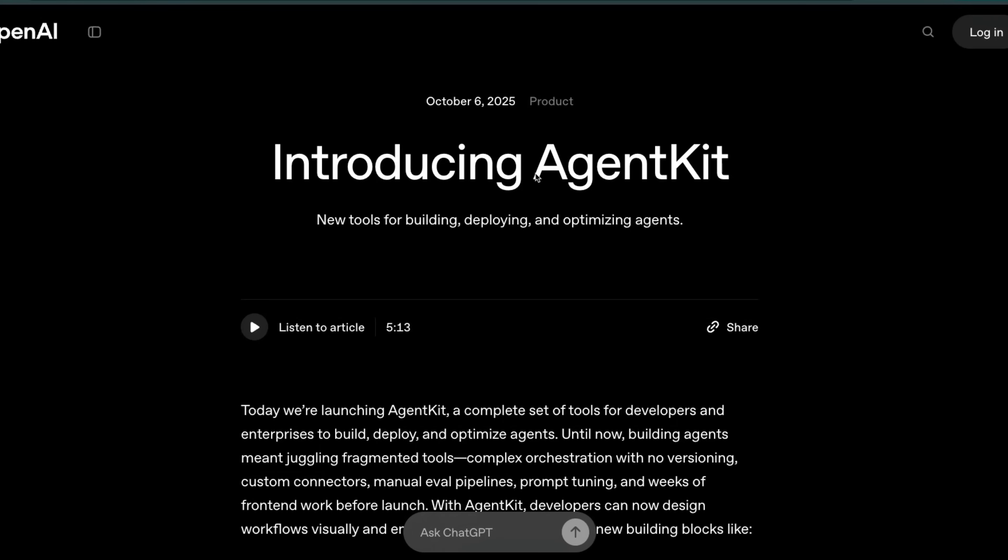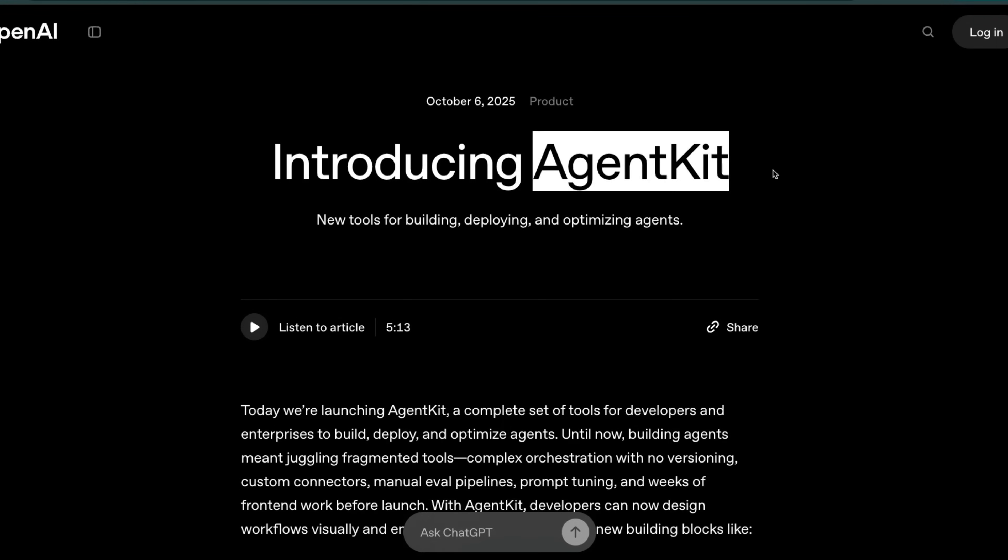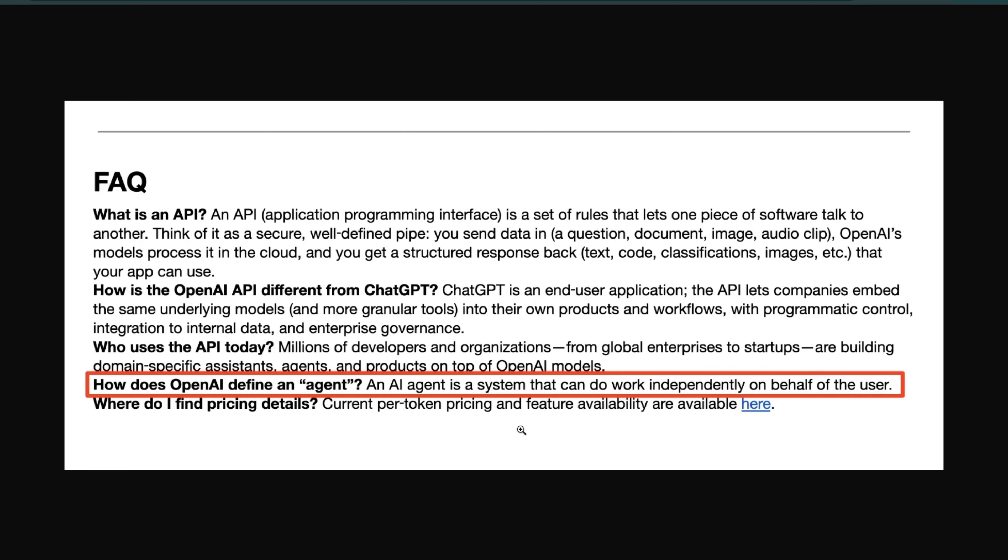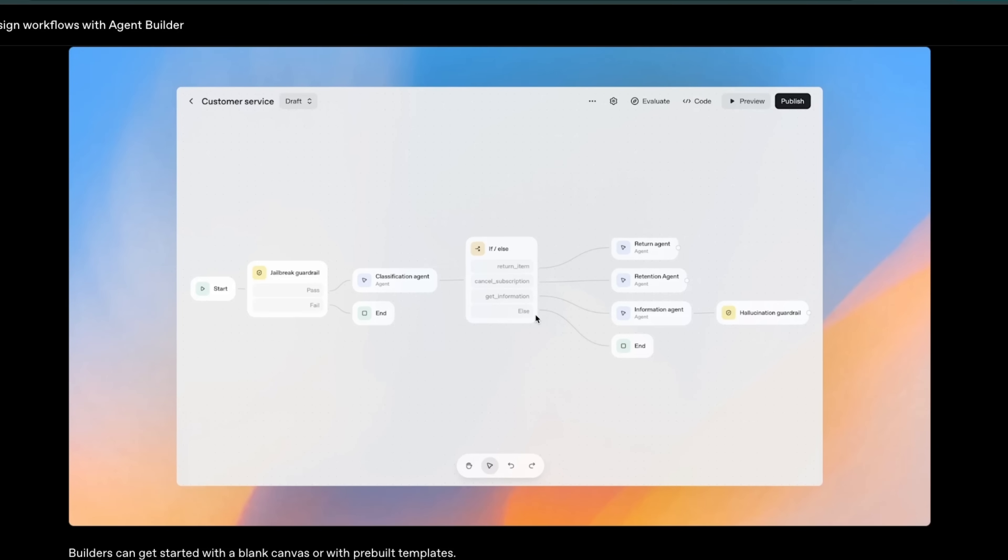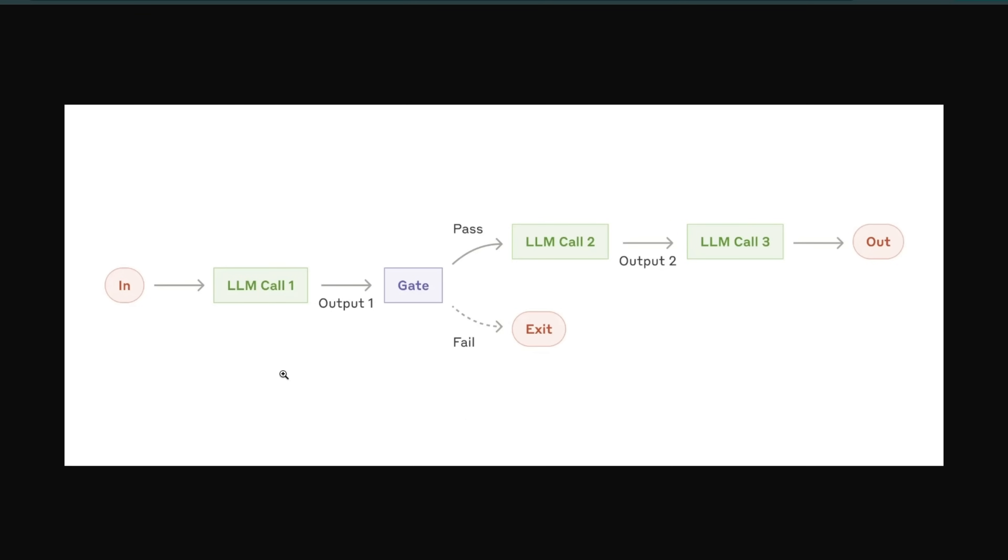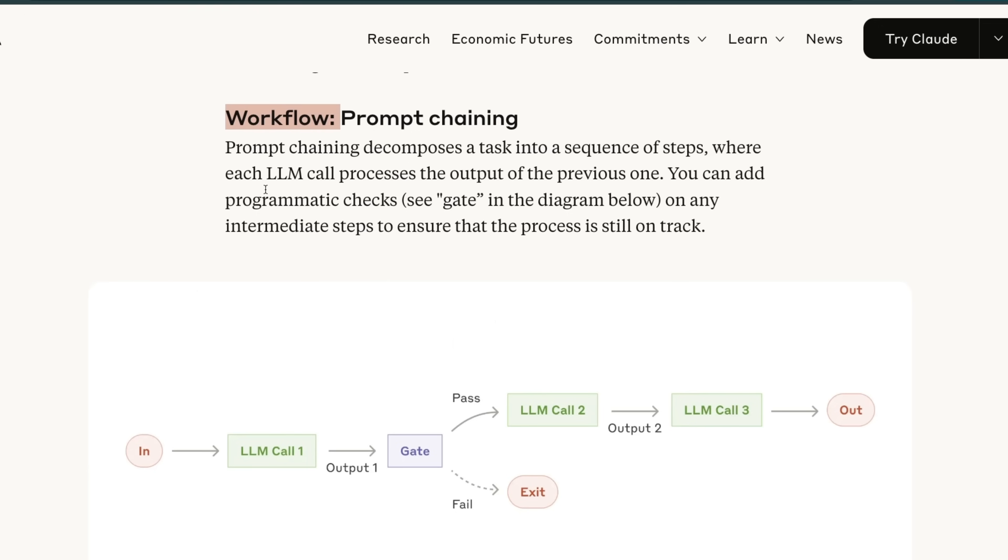Okay, let's talk about the most confusing part of Agent Kit, and that's how OpenAI defines an agent. If you look at this, it should remind you of something. You have multiple LLM calls that are chained together through some sort of conditional logic gate.